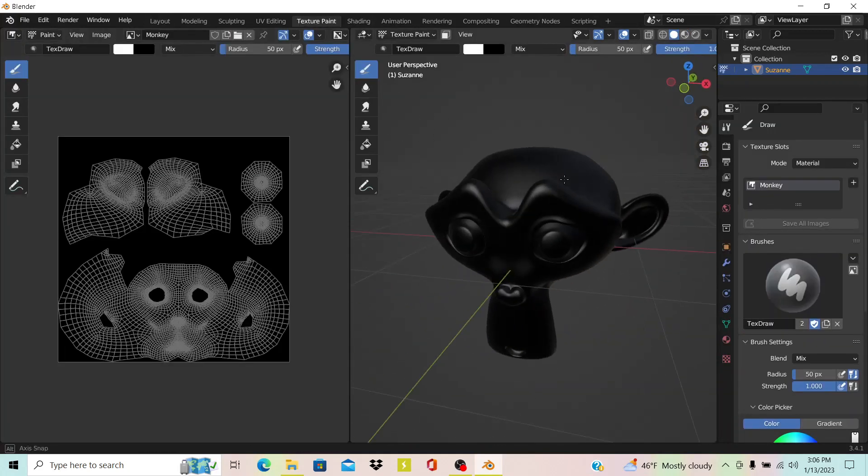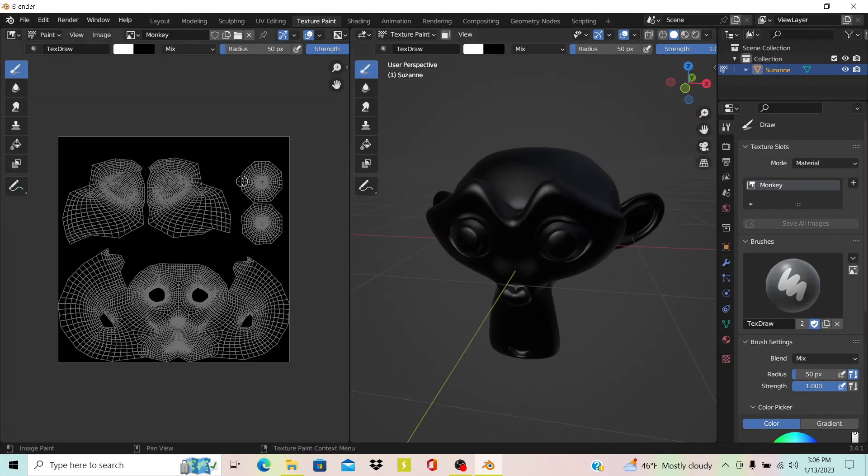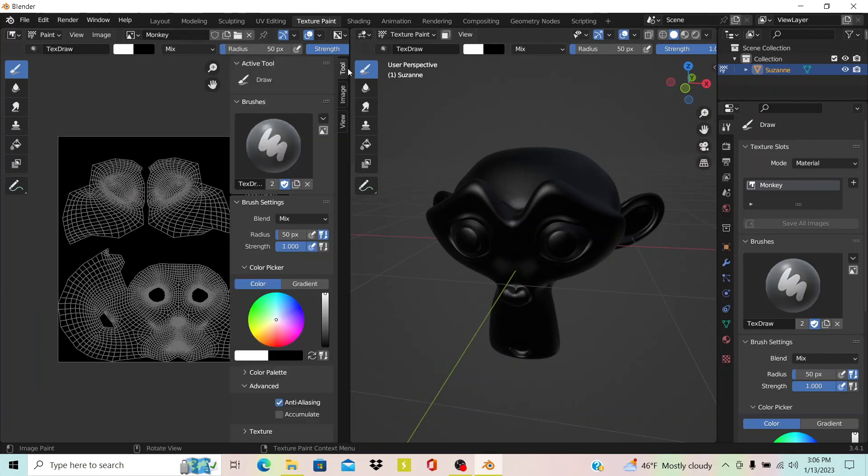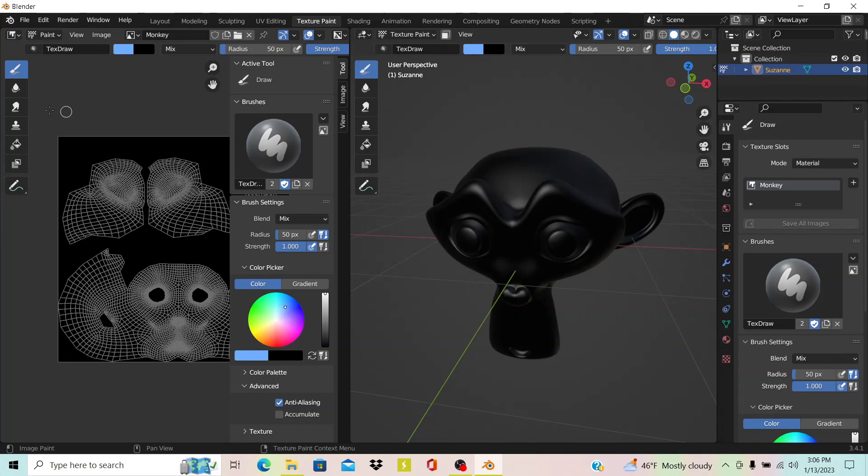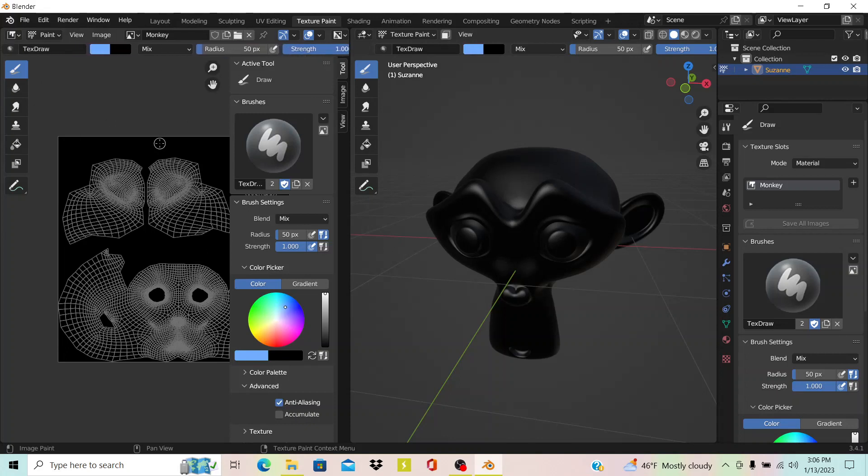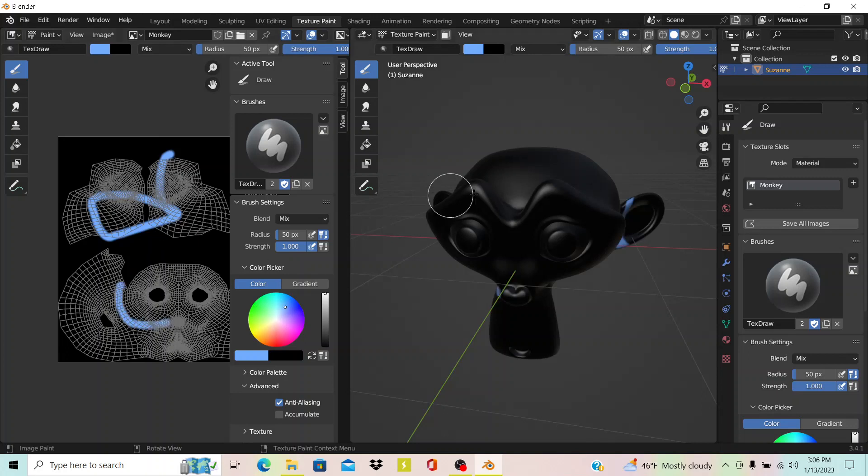After that, you can actually select a color. Let's say we want to make this blue, or some of it blue. You see we can actually add little strokes on the canvas over here.